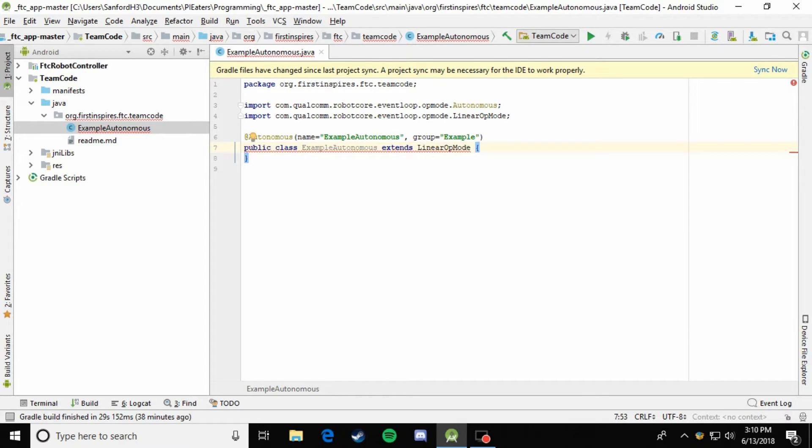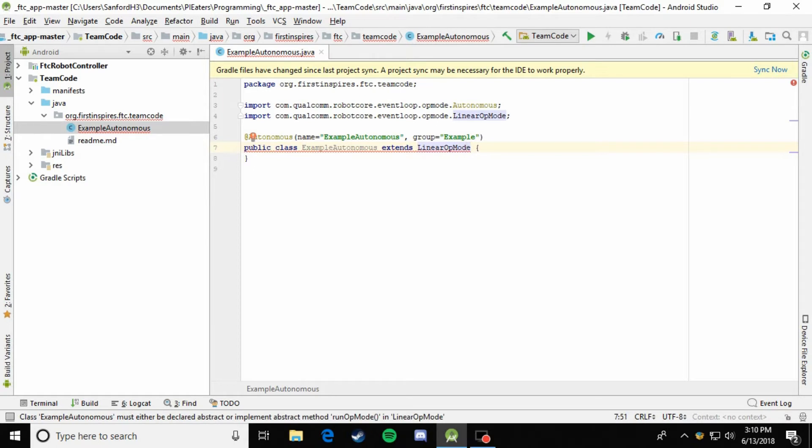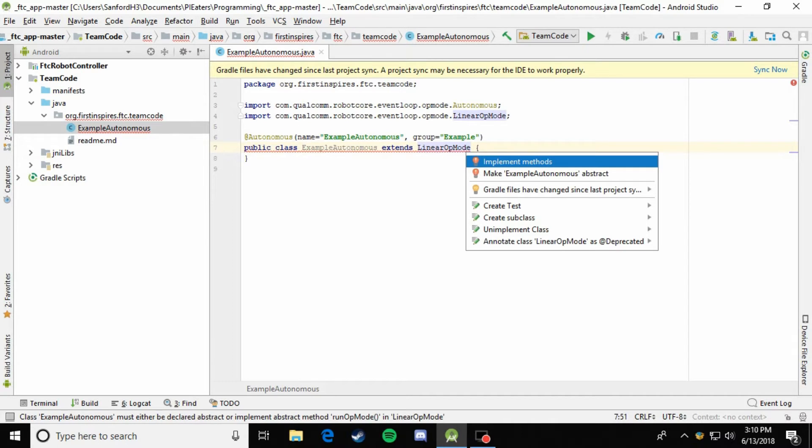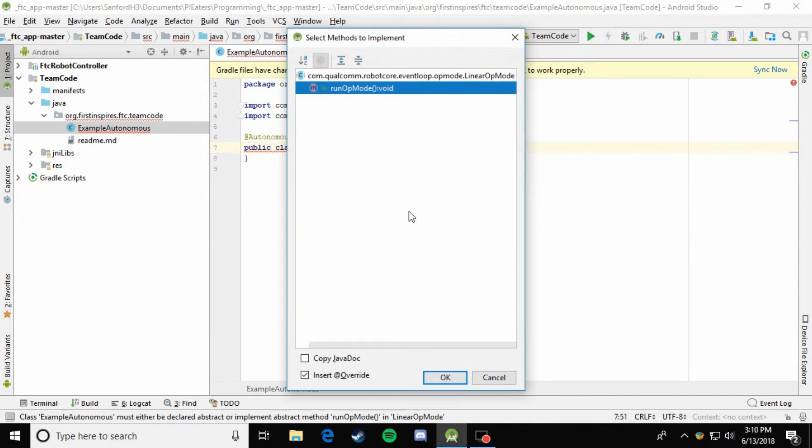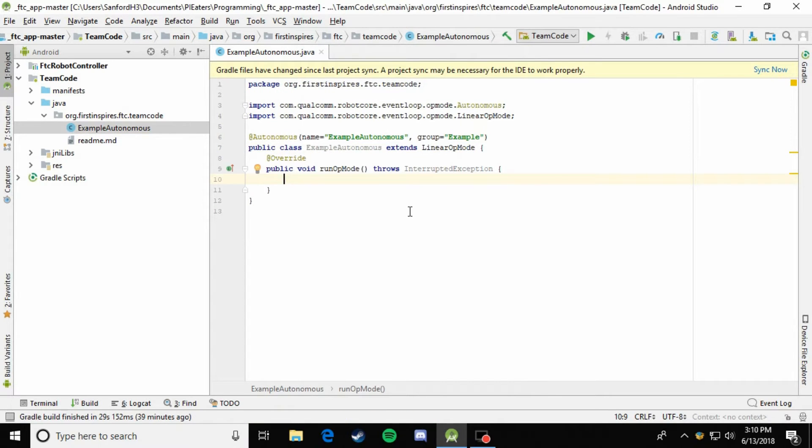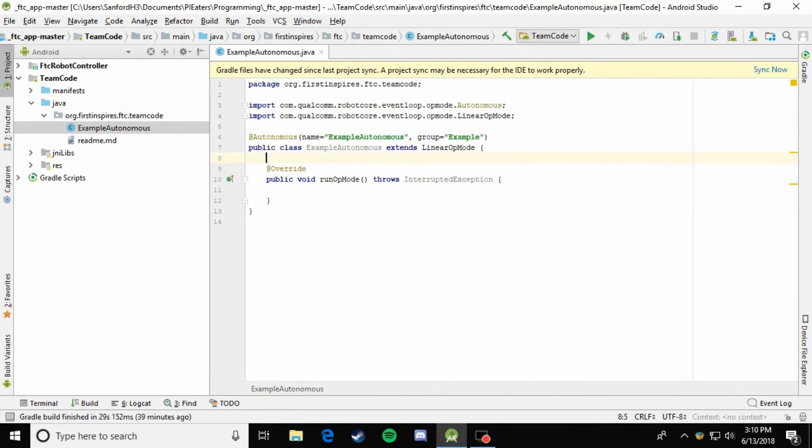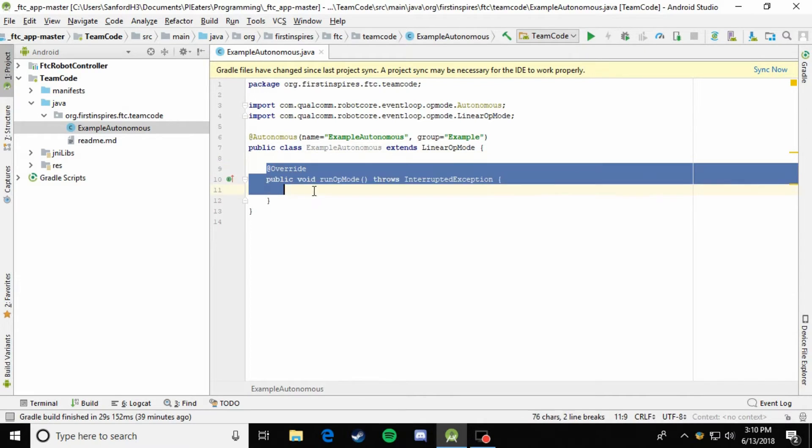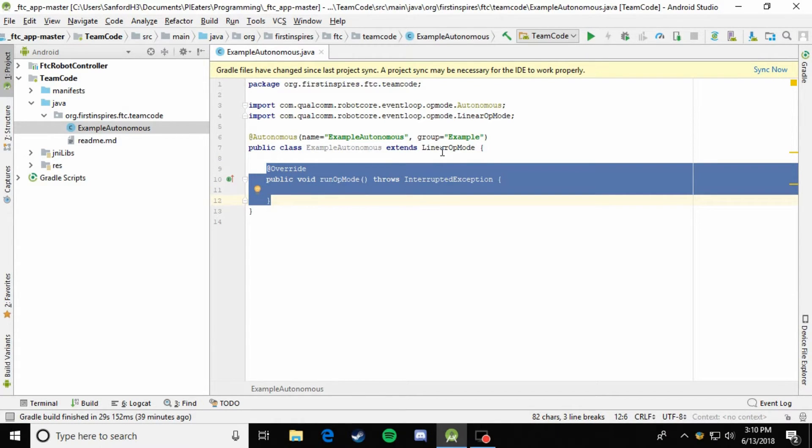The difference with the LinearOpMode is that there's only one method, which if we come over here and press alt enter and implement methods, you can see that it's runOpMode. So if we put that in here, you can see it. So this is the only method that is inherited by the LinearOpMode class.